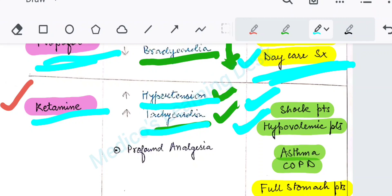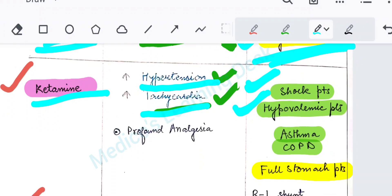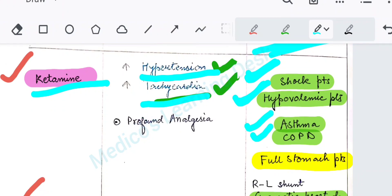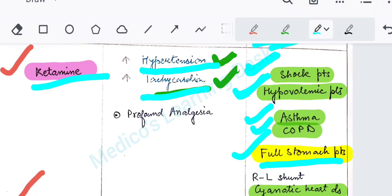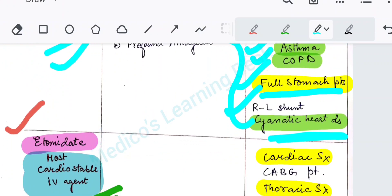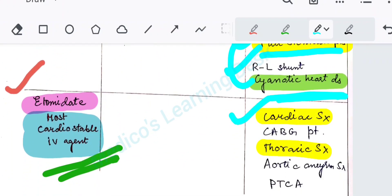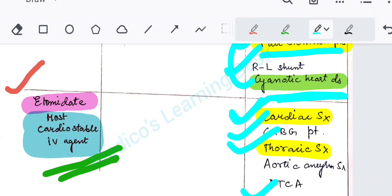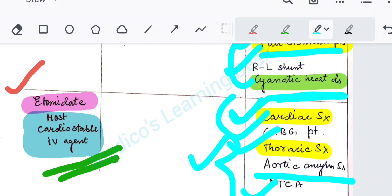Ketamine is also the agent of choice in asthma and COPD patients, and also if the patient comes with a full stomach — that is, where no prior NBM is followed — and also in cyanotic heart disease where there is a right-to-left shunt. For all these conditions, ketamine is the agent of choice. For cardiac surgery, CABG, or thoracic surgery, the agent of choice will be etomidate.